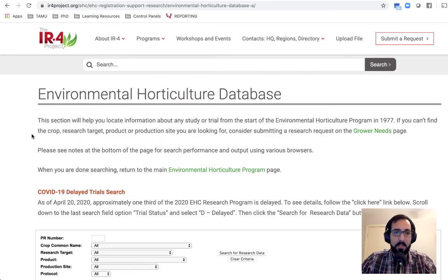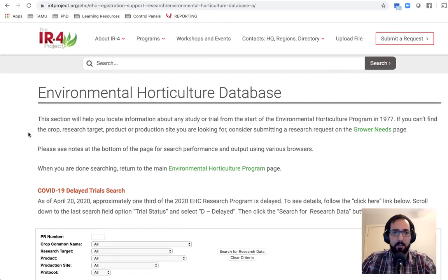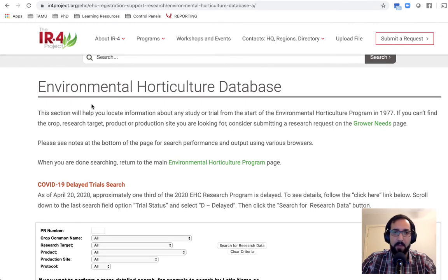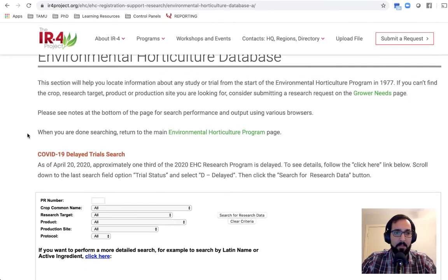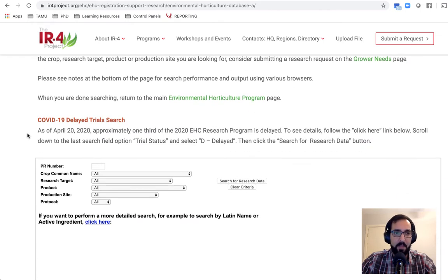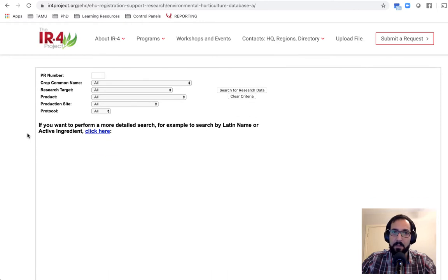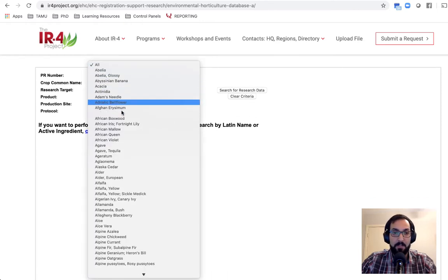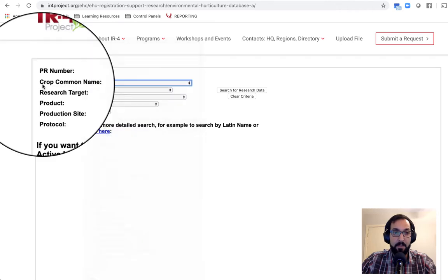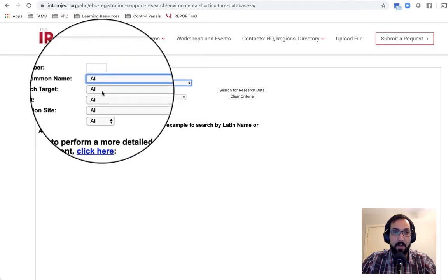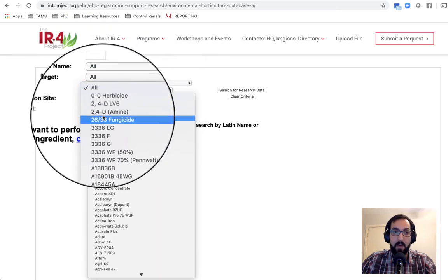If we select that, it'll tell you some general information about what this database is. And as you go on down, here is the general search. So here you can choose by specific crop, the research target, the product, this is actually by trade name of the pesticide,